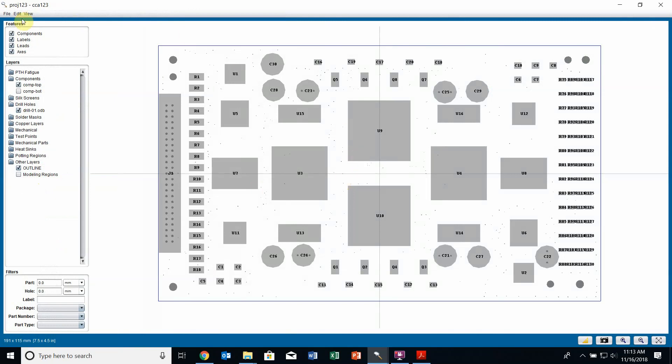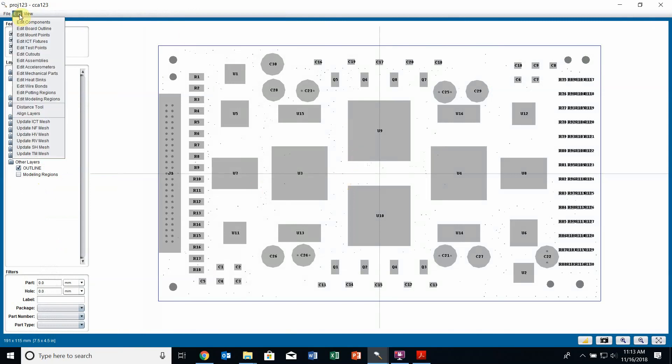To edit my board, I can go up to the edit menu and you can see in this edit drop-down there are plenty of entities related to the board that I can edit.